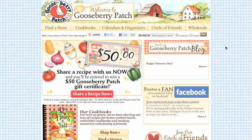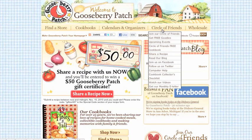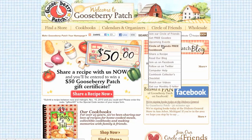Let's start from the Gooseberry Patch homepage. Go to the Circle of Friends drop-down menu and choose Circle of Friends cookbook.